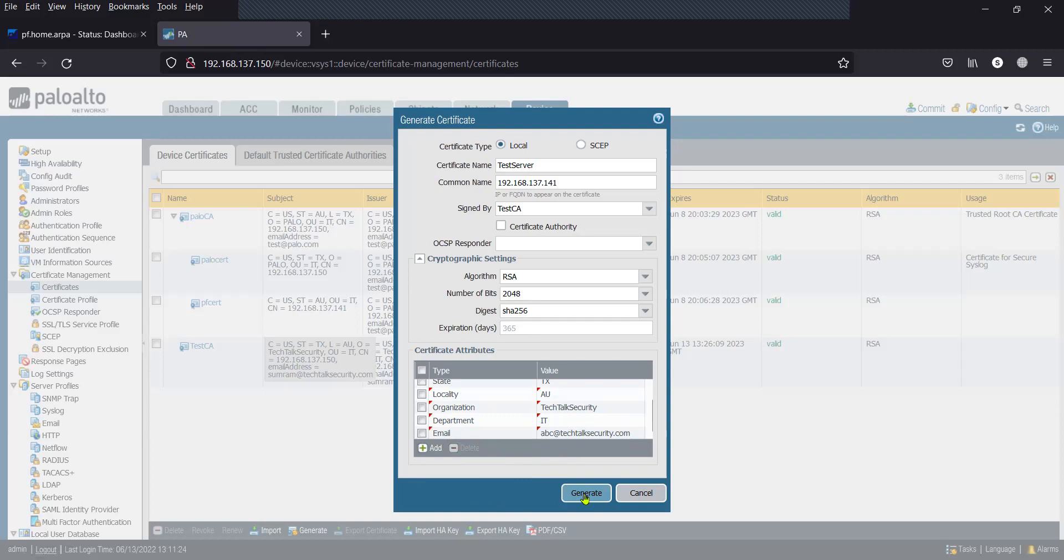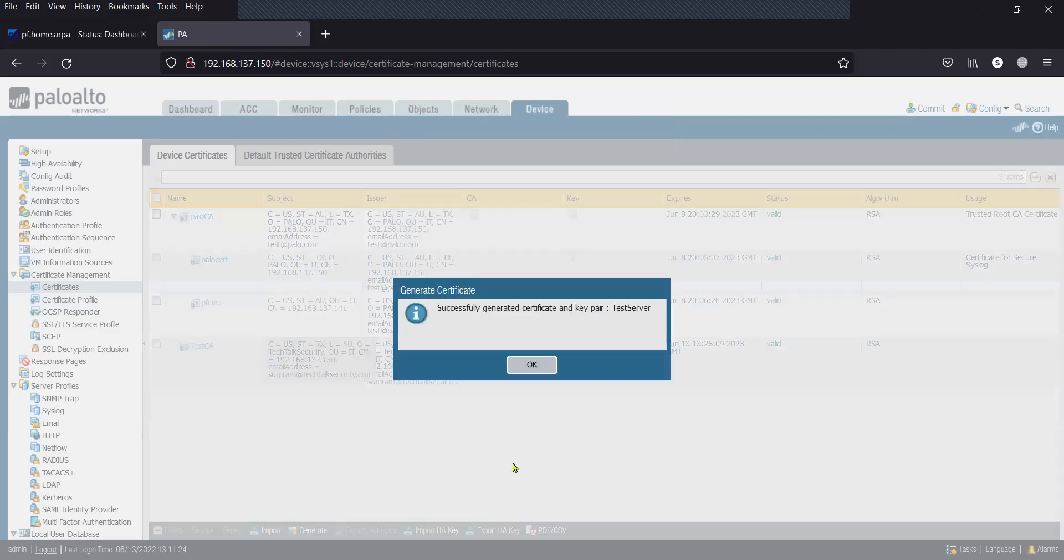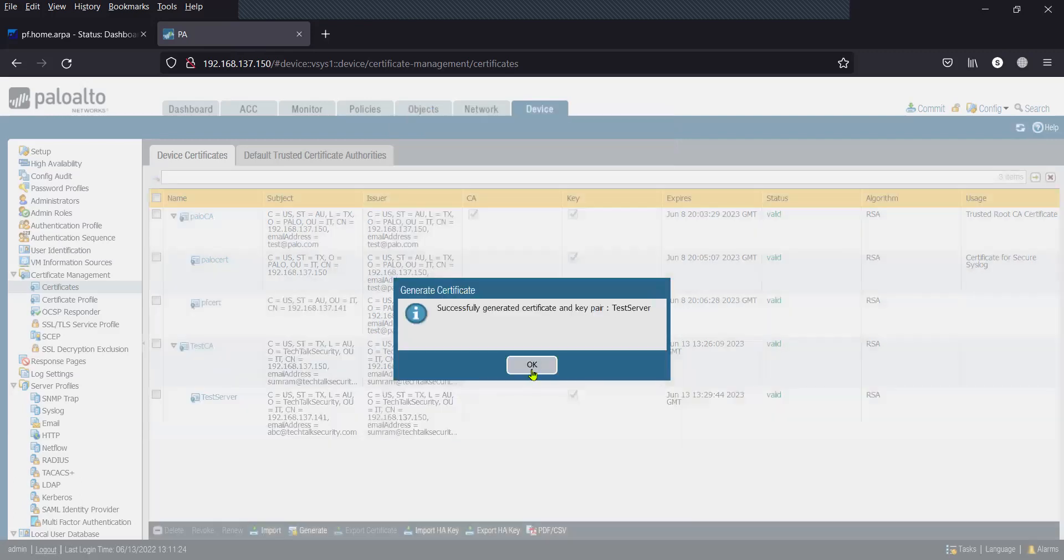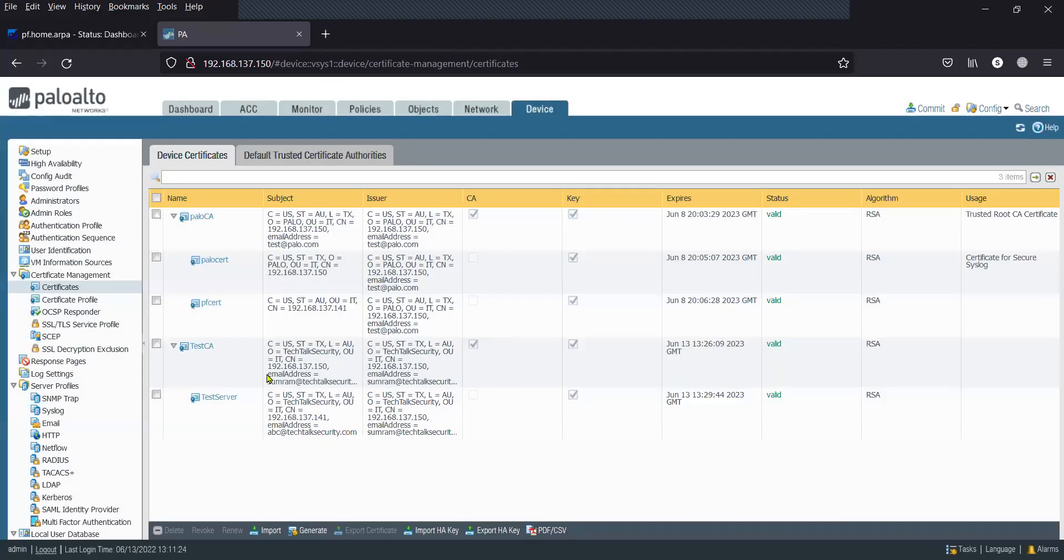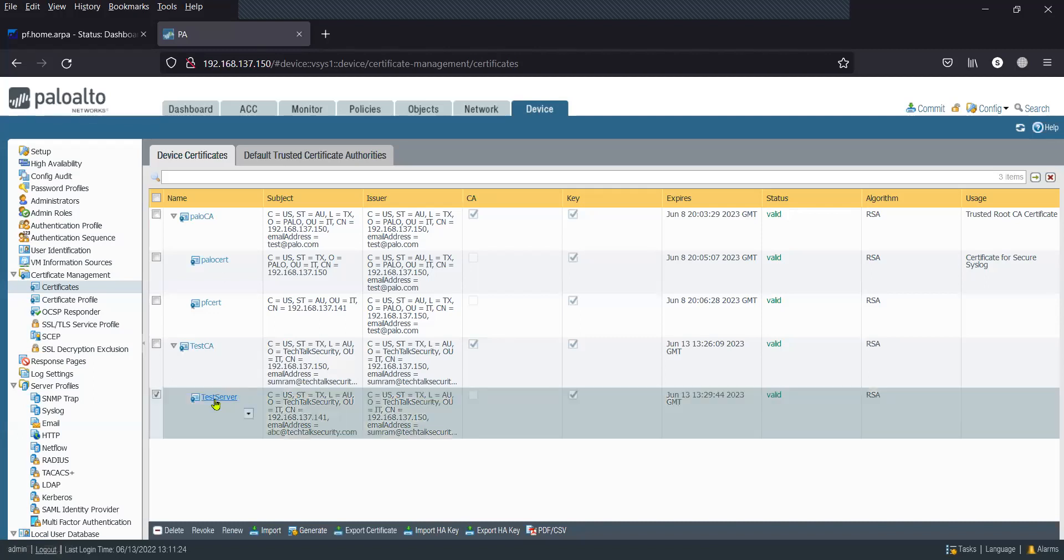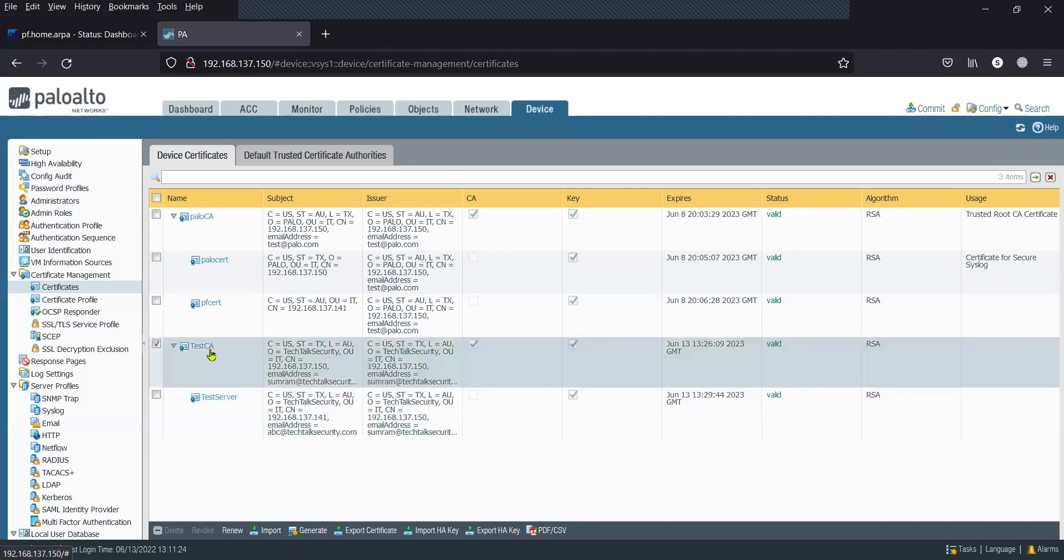Once done, you can click OK. Now you can see this particular certificate, which is the test server. It is listed under test CA, which means that the server certificate was signed by this root CA.